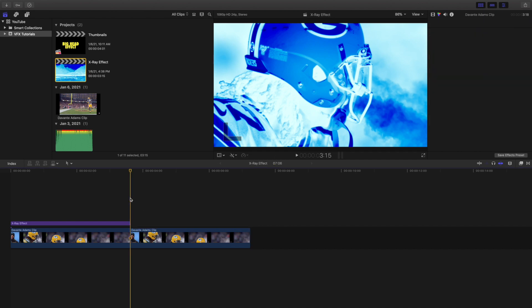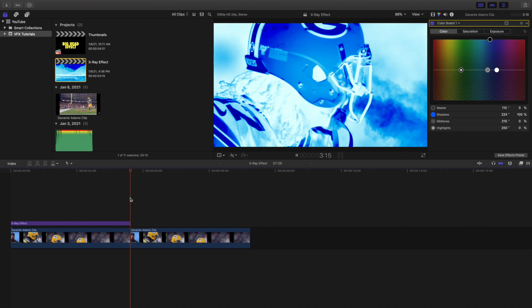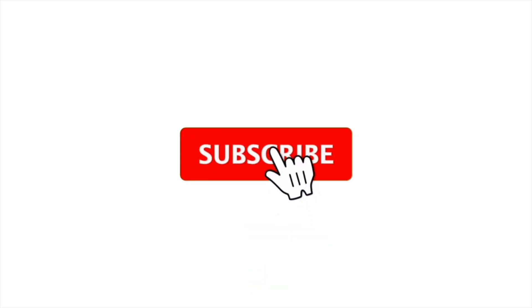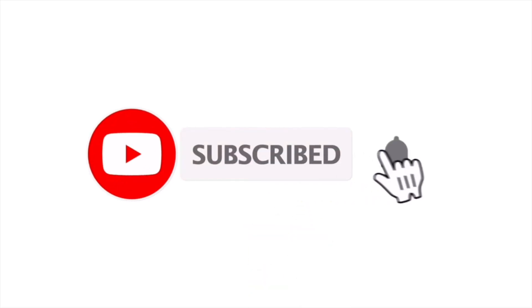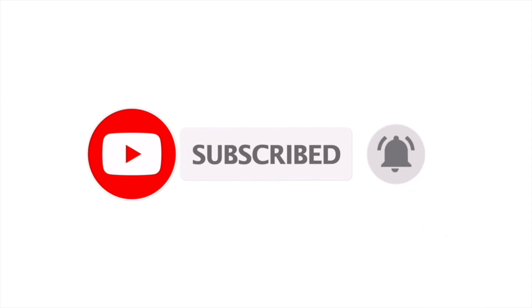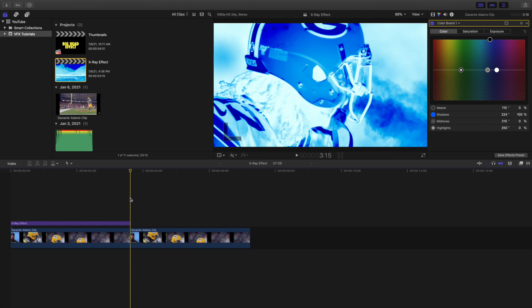Hopefully you enjoyed this video and found it helpful. I upload Final Cut Pro 10 tutorials every day at 10 a.m. Eastern Standard Time, so if you enjoy these types of videos consider hitting that subscribe button. I also have a Final Cut Pro 10 tutorial playlist with over 100 tutorials. See you in the next one!